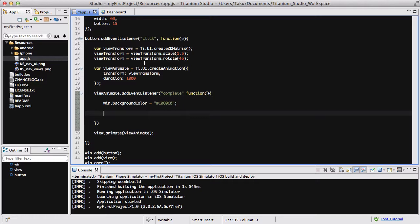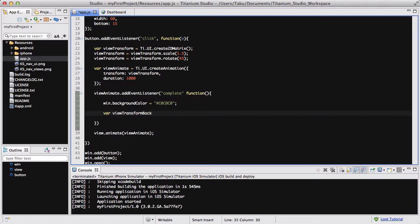Inside our event listener for view animate, we're going to be creating another Ti.UI.create2DMatrix. We'll create a variable called viewTransformBack, it's a bit long but oh well, equals Ti.UI.create2DMatrix.